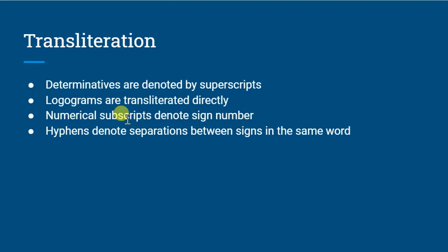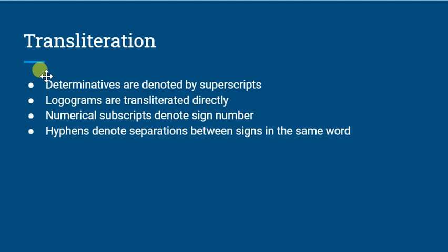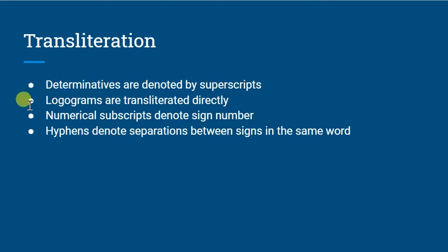Determinatives are generally going to be denoted by superscripts. So writing the phonetic value of the determinative, usually to the upper left-hand side, or if it comes afterward, to the upper right-hand side, of what it's determining, of whatever word it's sort of classifying.